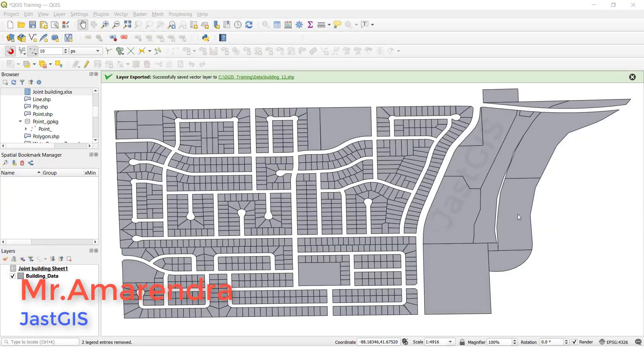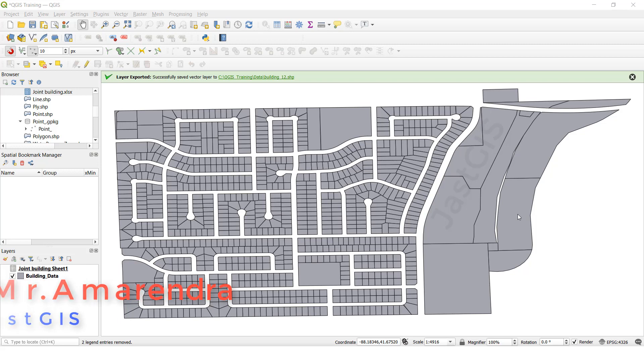Hello guys, today I am going to show you how to use join and spatial join. First I am going to show you join.